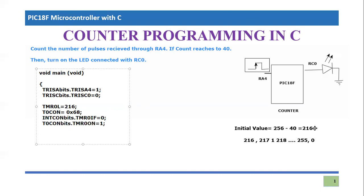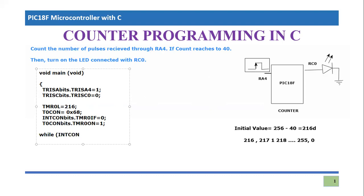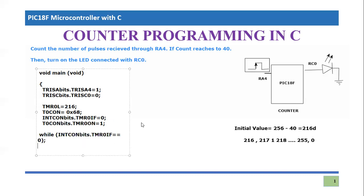And now our timer, or here the counter, will start counting the number of pulses. It is not going to be expired because we know that these values are calculated for 40 pulses. So it will receive 40 pulses, 1, 2, 3, 4, 5. Once the 40th pulse is received, this flag will become one. So we will check for this flag consecutively, whether this has become one or not.